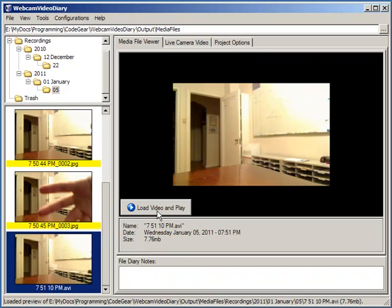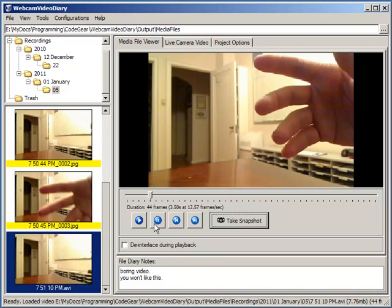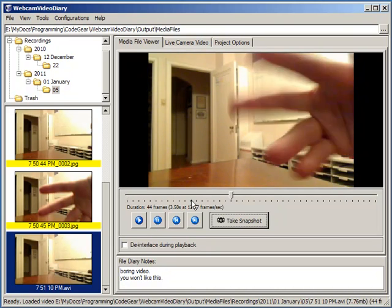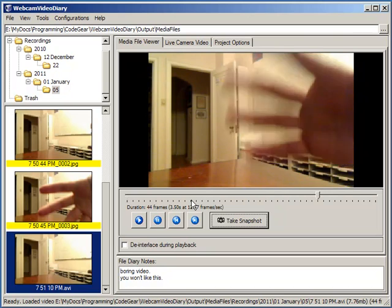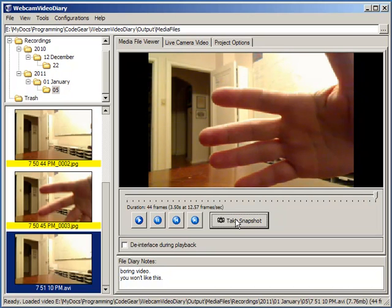We could write some notes here. This is boring video. We could write as many lines as we want here. If we wanted to play it, we could click here and click play. It's playing back for us. We could take a snapshot of it.